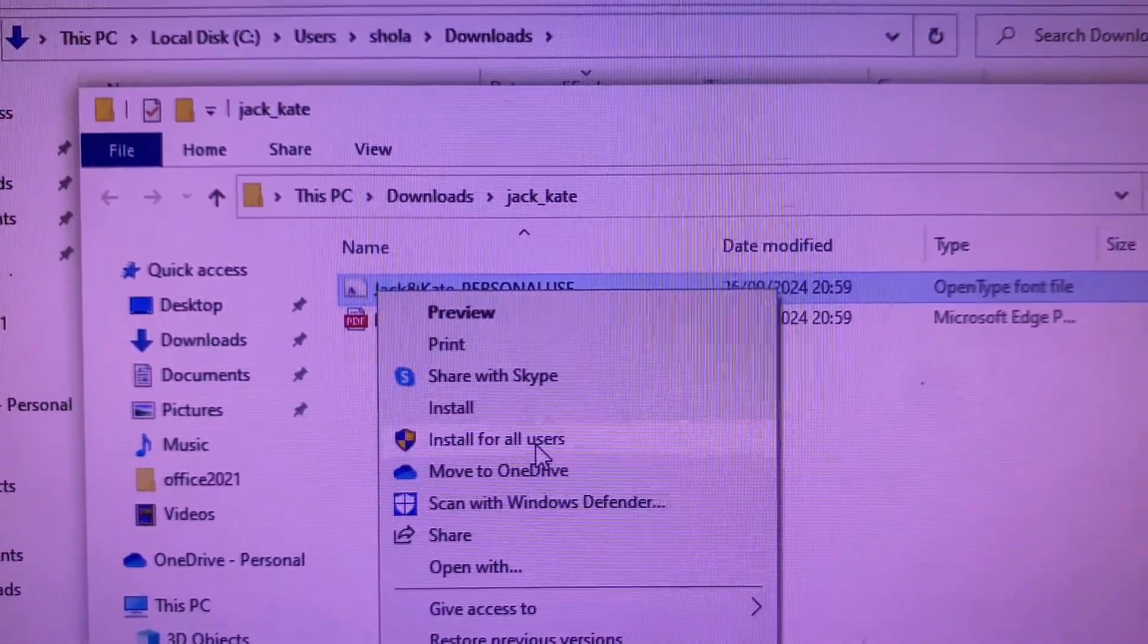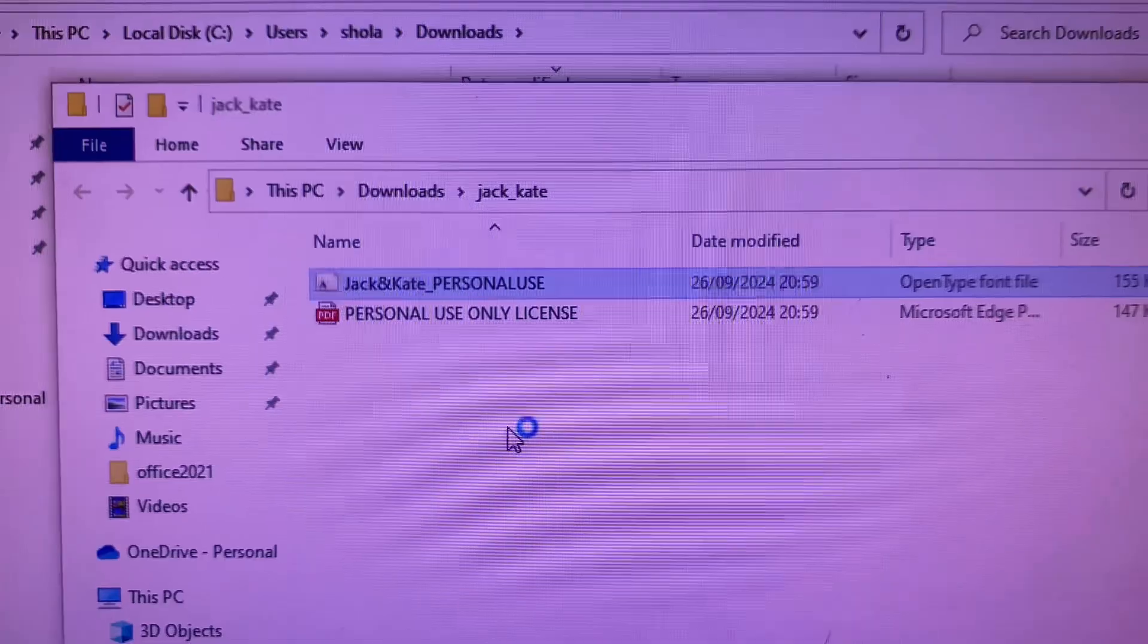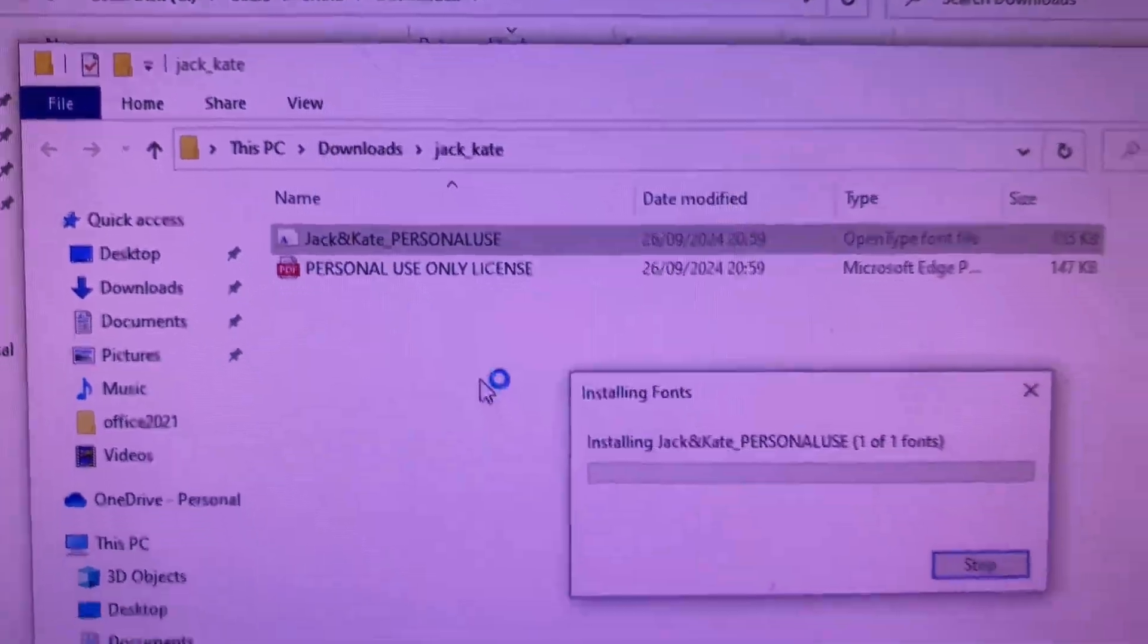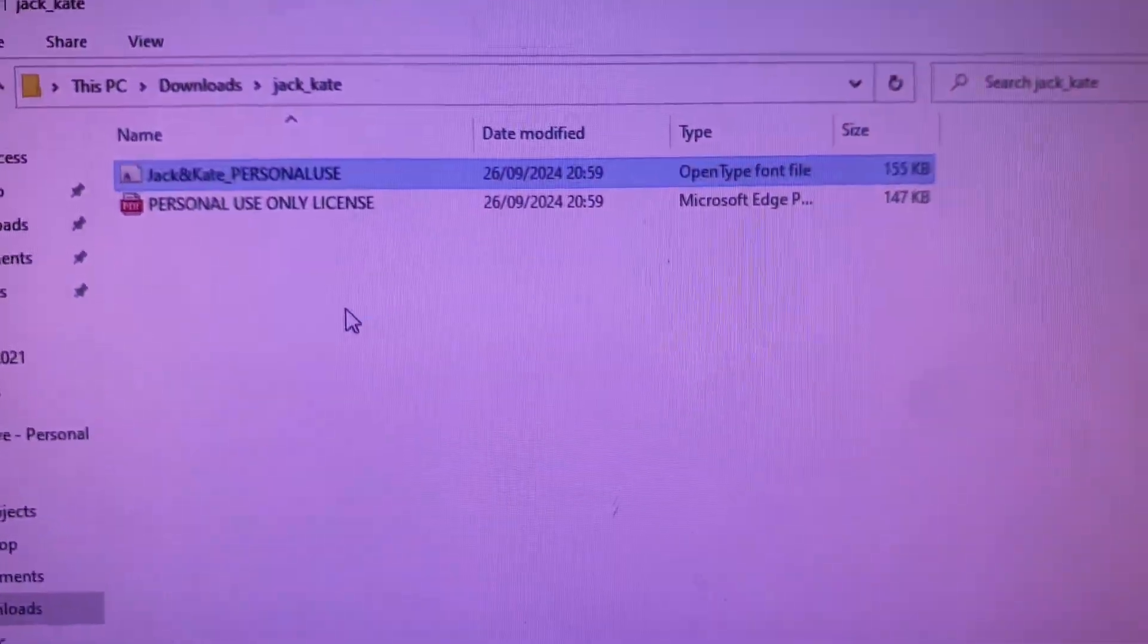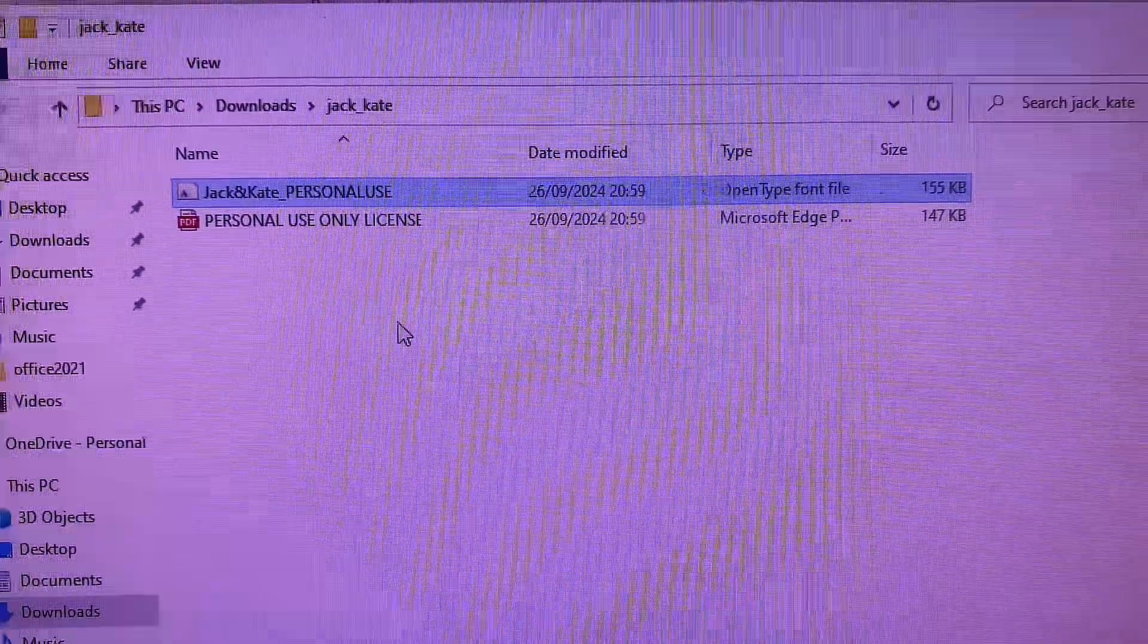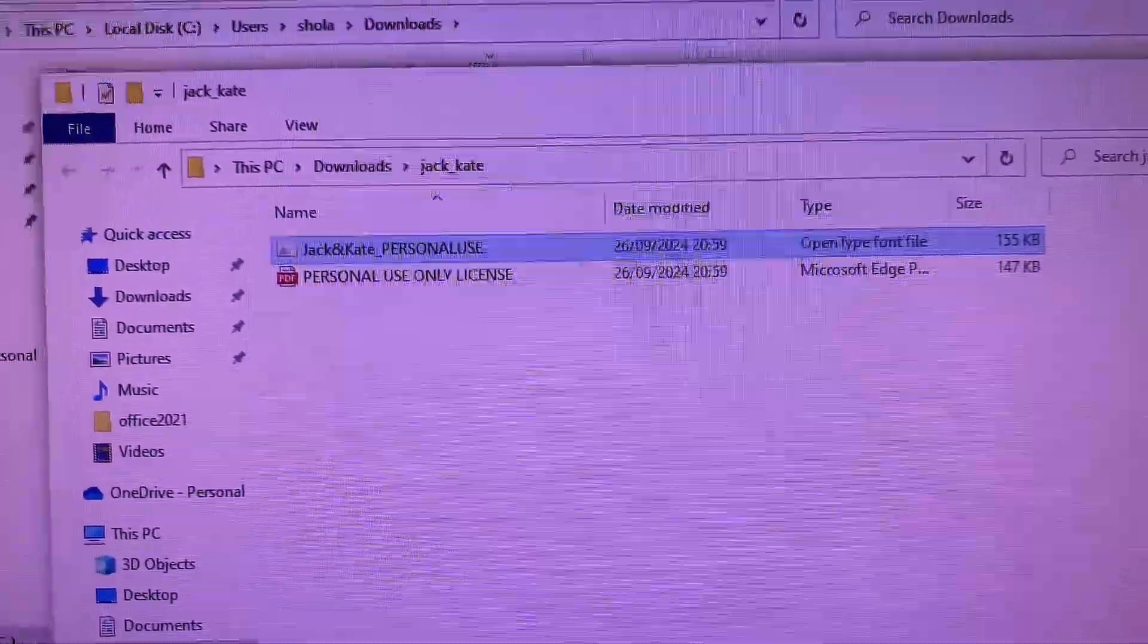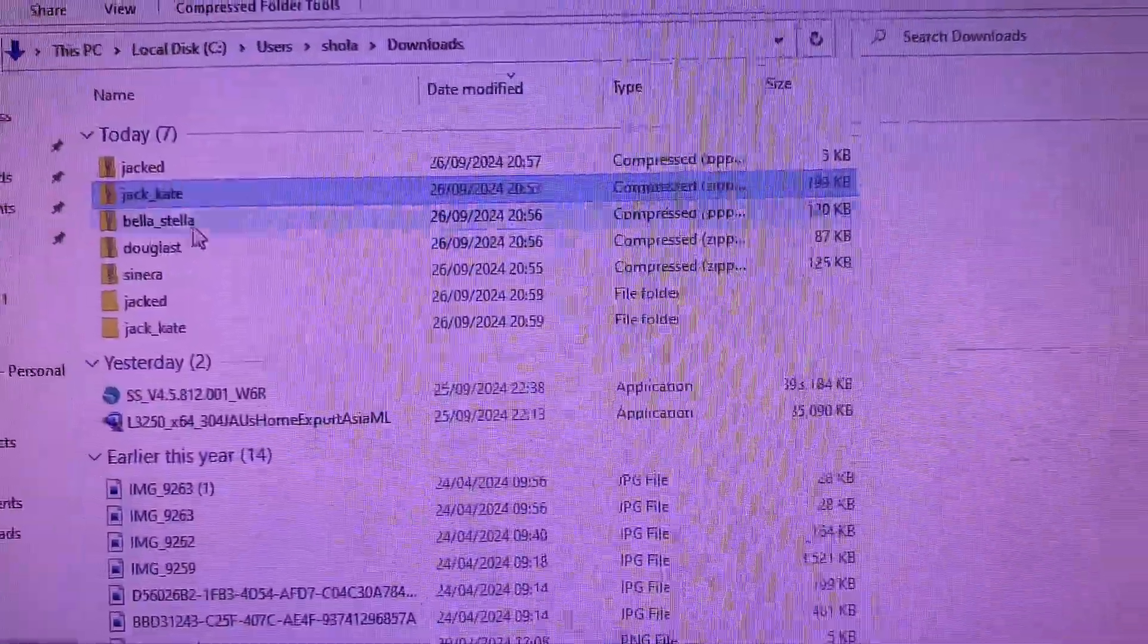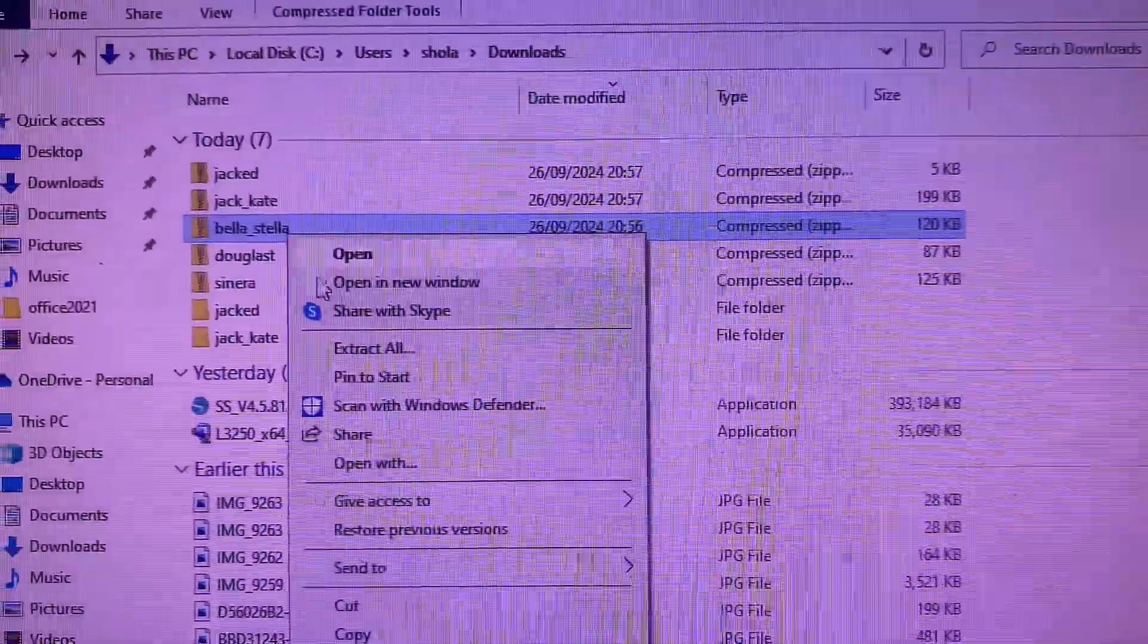So once you click on Install for All Users, it will install automatically. Then you go back again and do the same for the rest of the fonts.